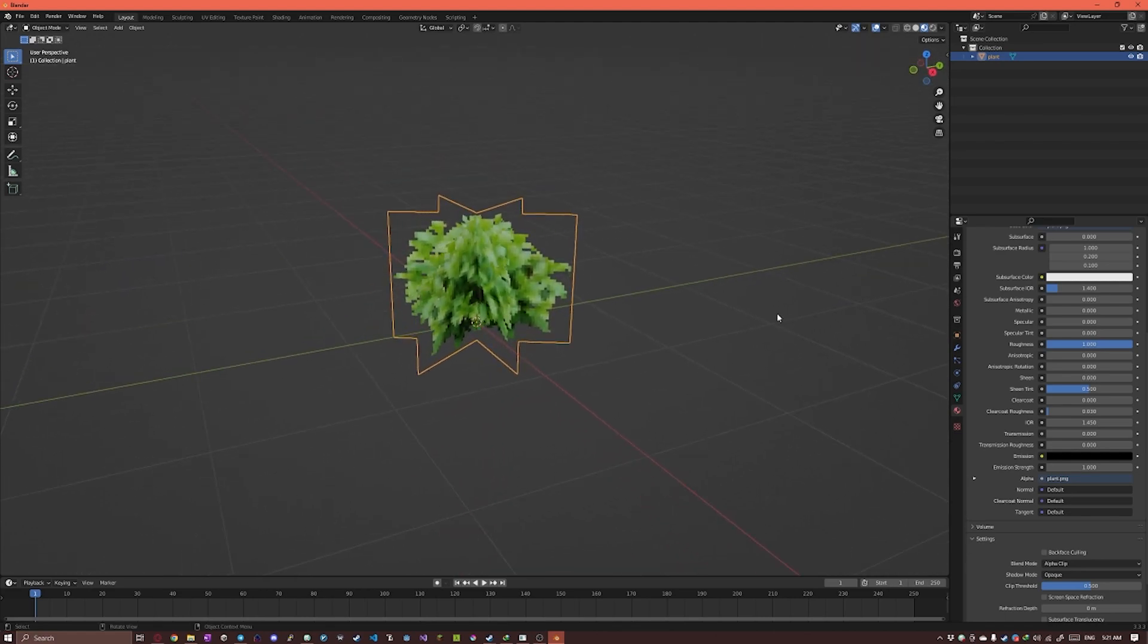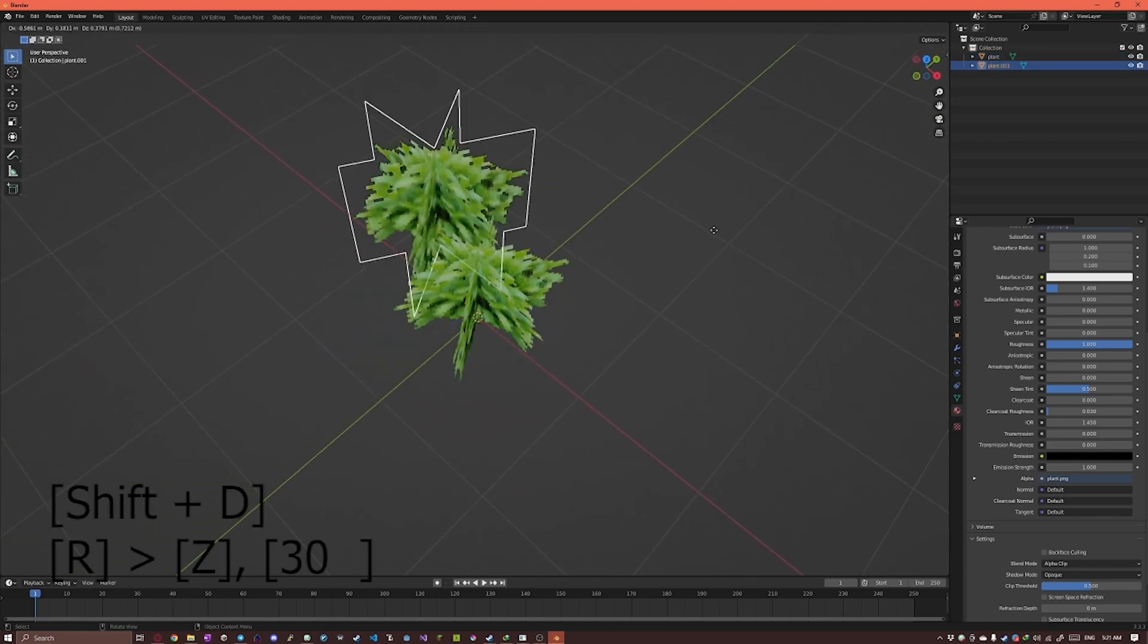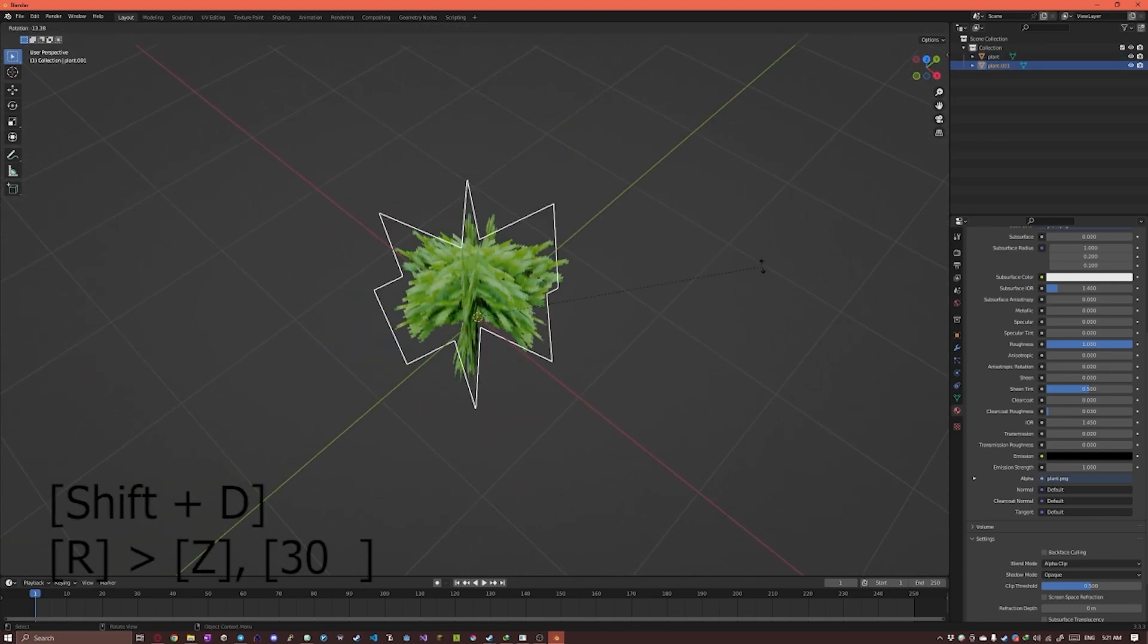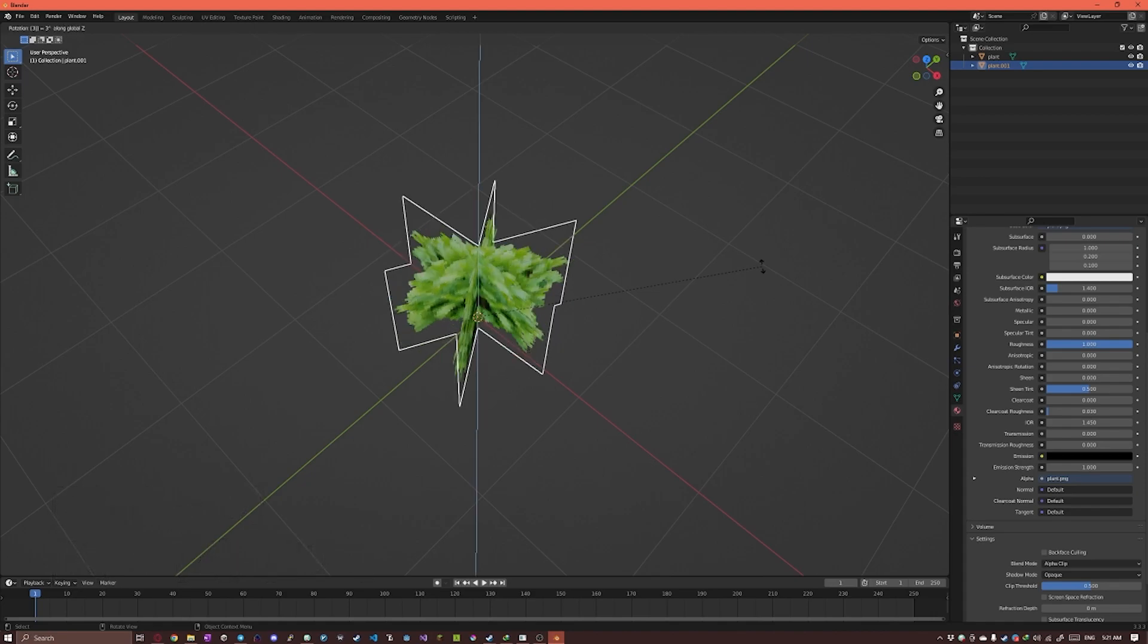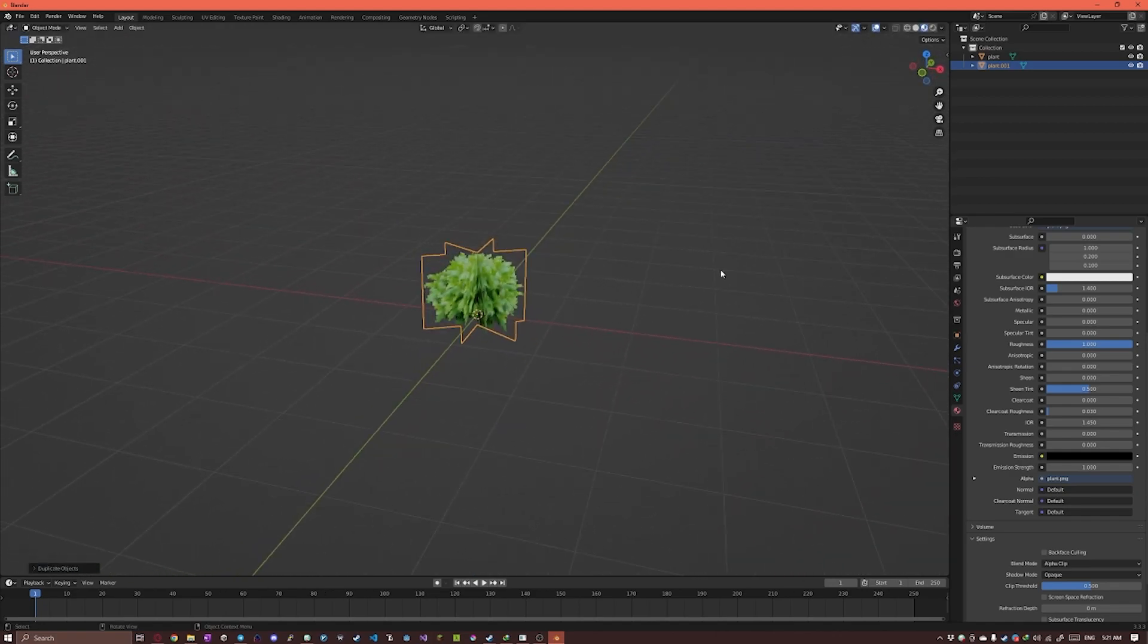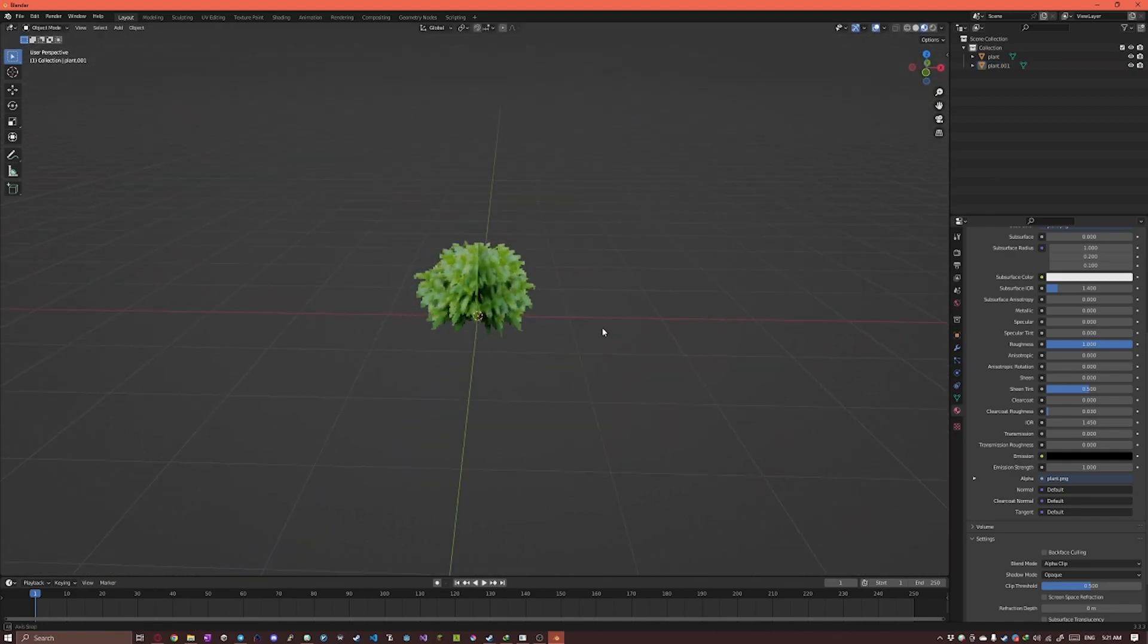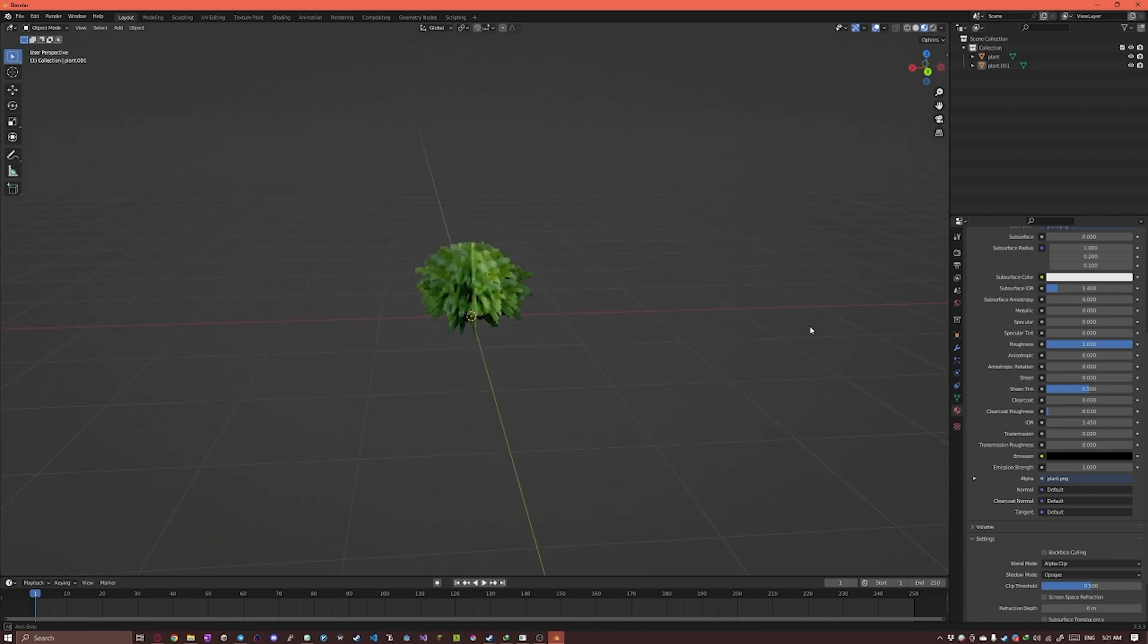But if you want, I would like to duplicate it again. Press R to rotate, Z to confine it on Z axis, and rotate it by 30 degrees. So basically duplicating it again and it looks fuller this way.